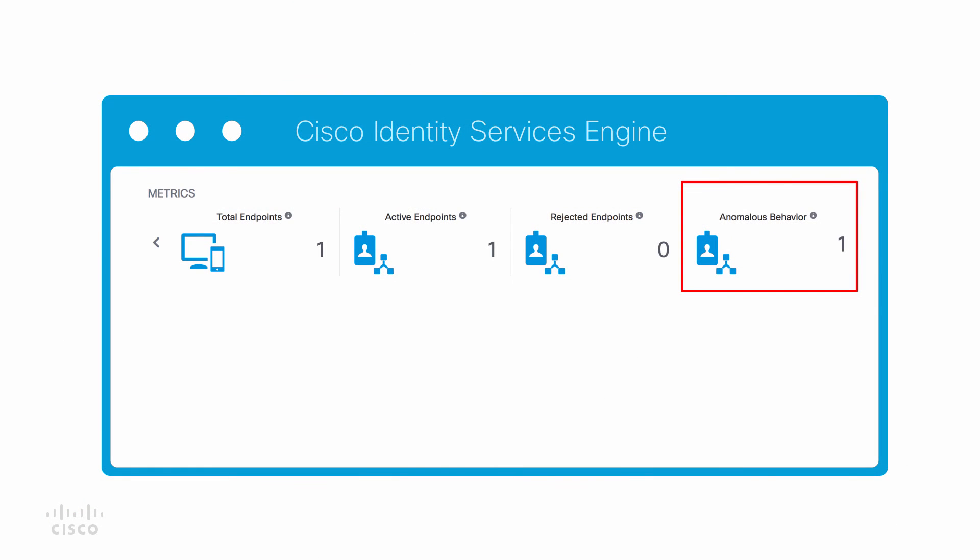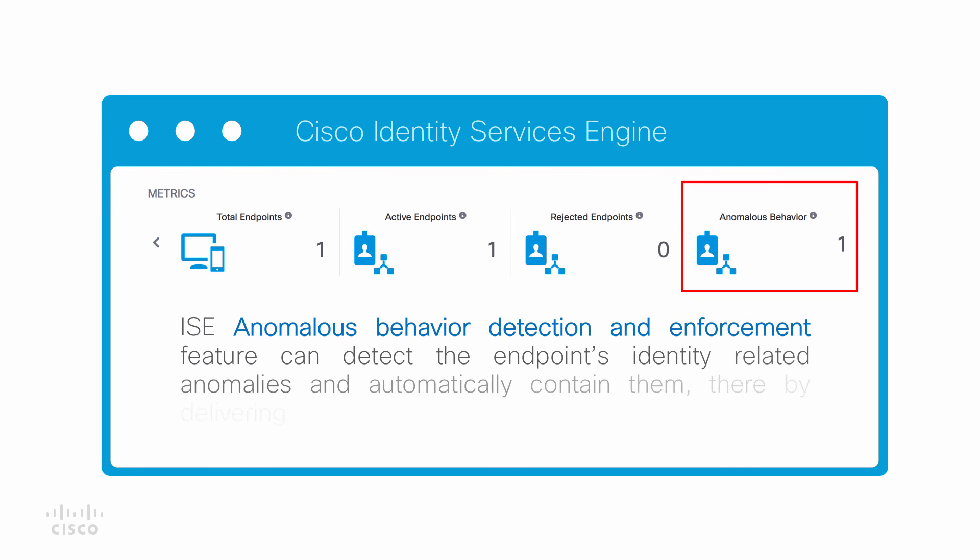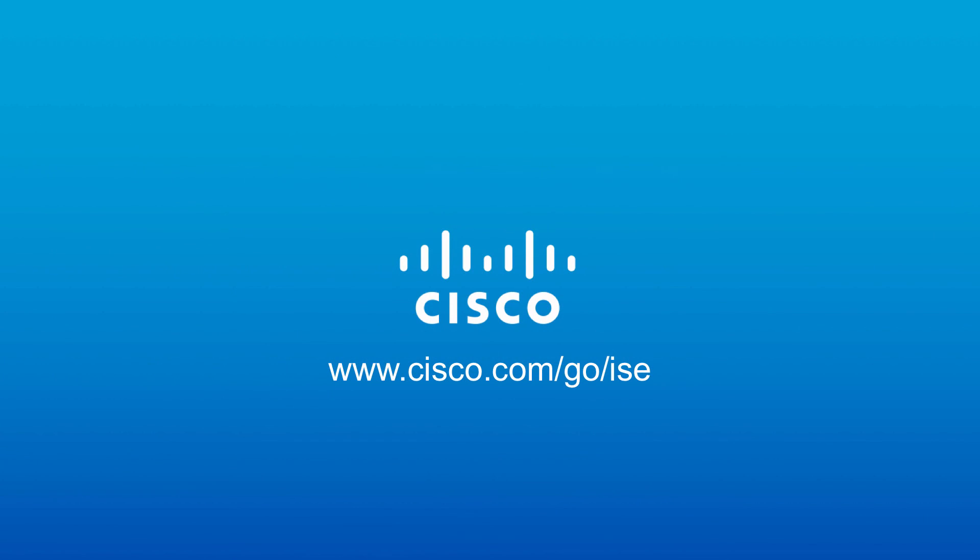To conclude, ISE anomalous behavior detection and enforcement feature can detect the endpoint's identity-related anomalies and automatically contain them, thereby delivering effective security. For more details, go to www.cisco.com/go/ISE.